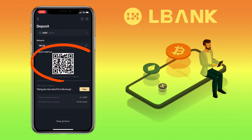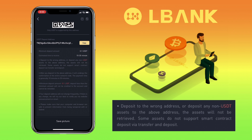Under the network, you can scan or save the QR code, or copy the wallet address to deposit. Please remember: depositing to the wrong address or any non-USDT assets to the above address will not be retrieved. Some assets do not support smart contract deposit or transfer.